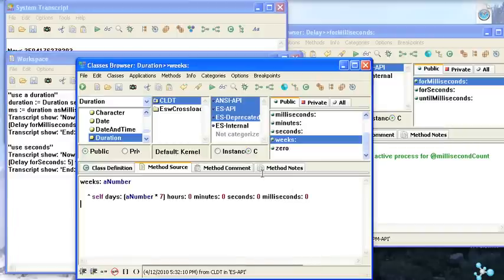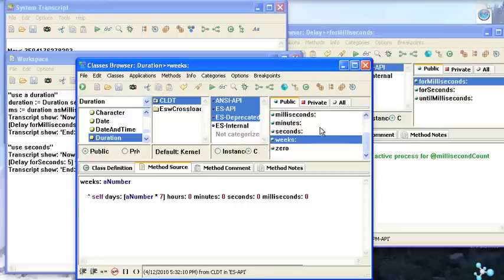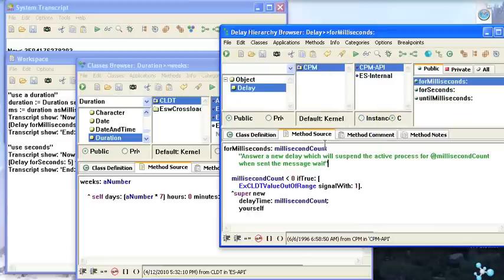The nice thing about duration is sometimes you have something where you want to set up an ongoing process in something like a server. And you can have it wake up every day or every 12 hours or every 10 minutes or whatever you want. And you can create a duration for that specific gap using a convenient API. Hand that to delay and then have your process wake up every N intervals. Do whatever it's supposed to do and go back to sleep.